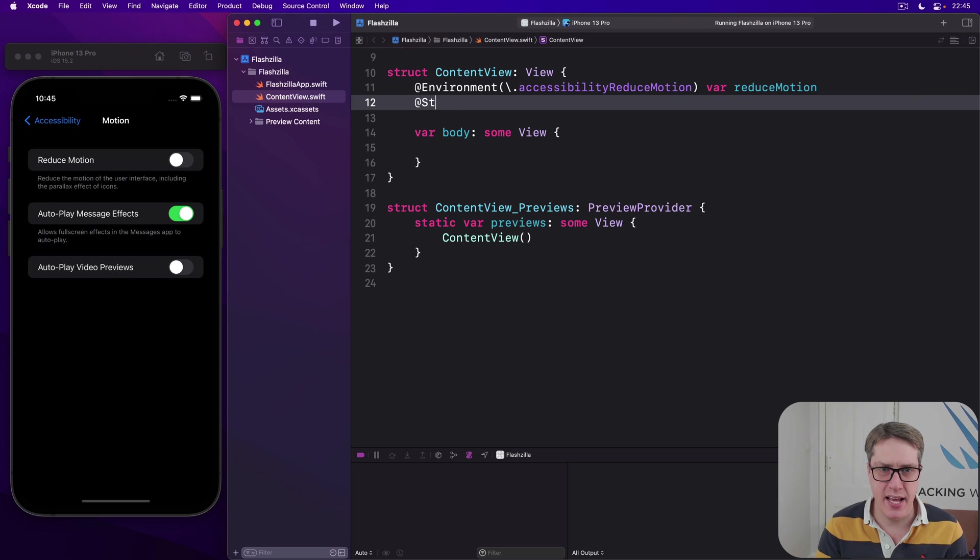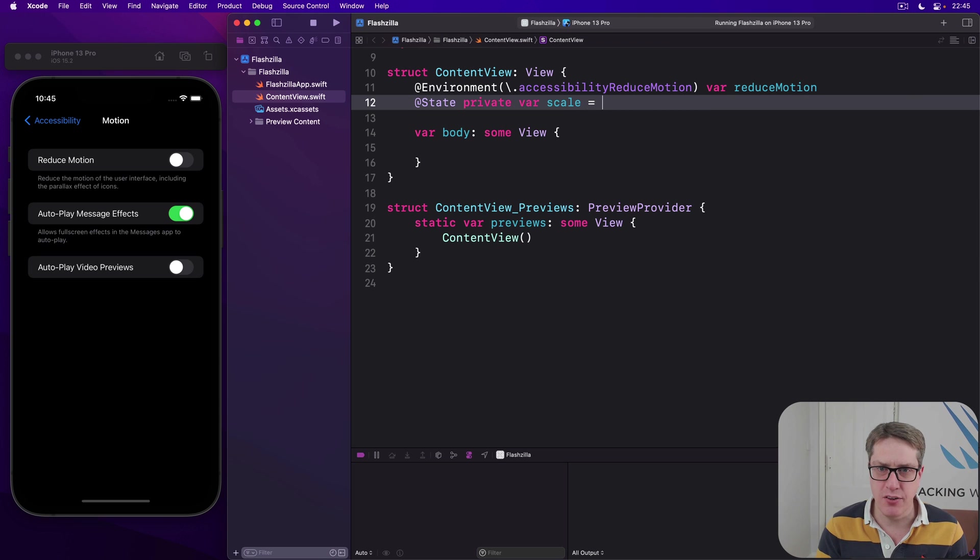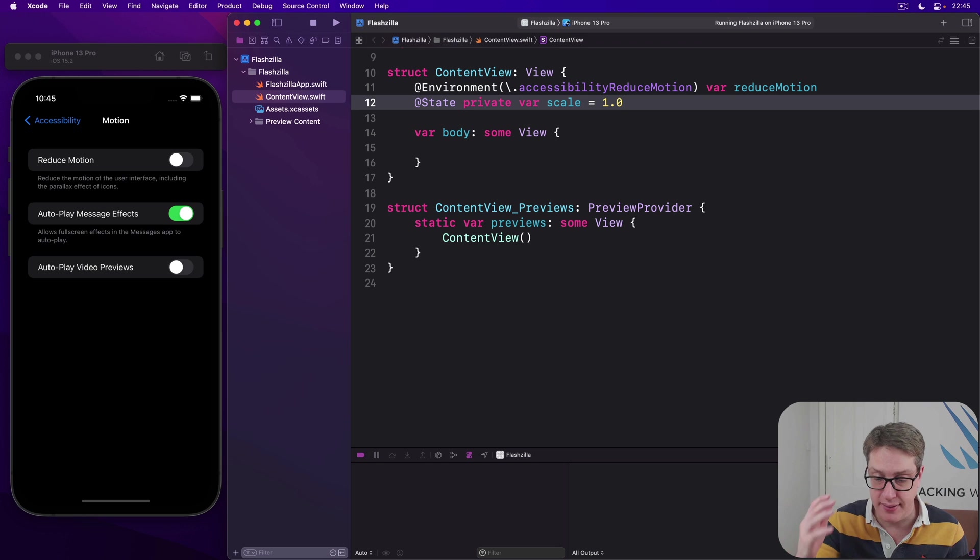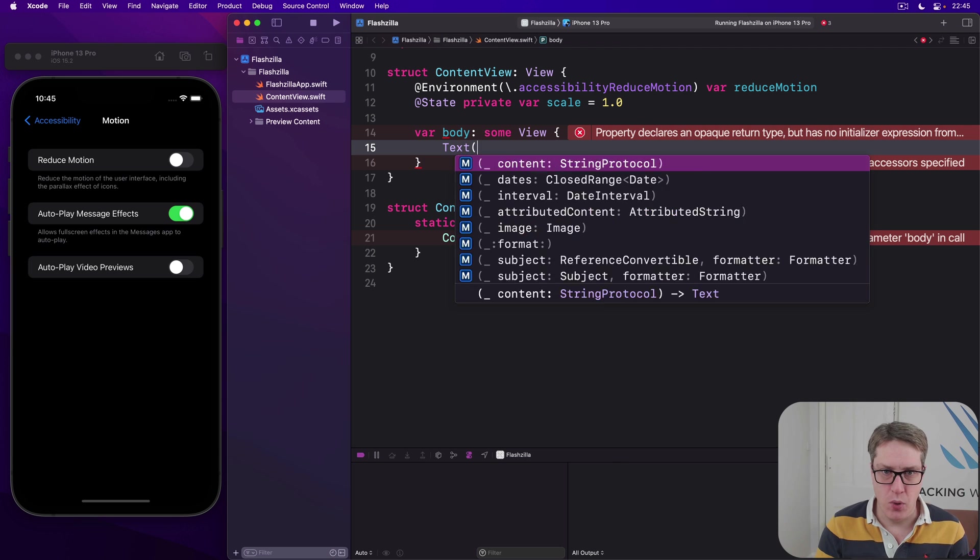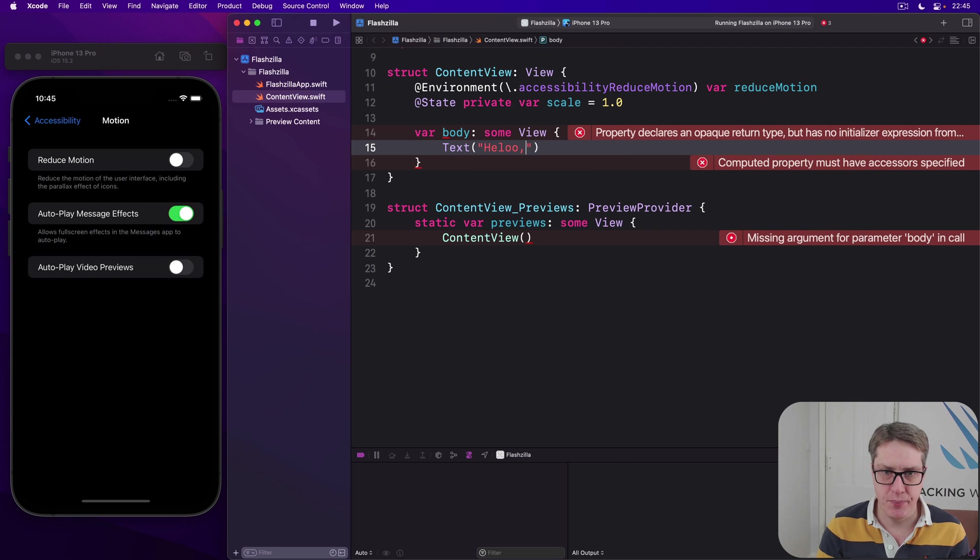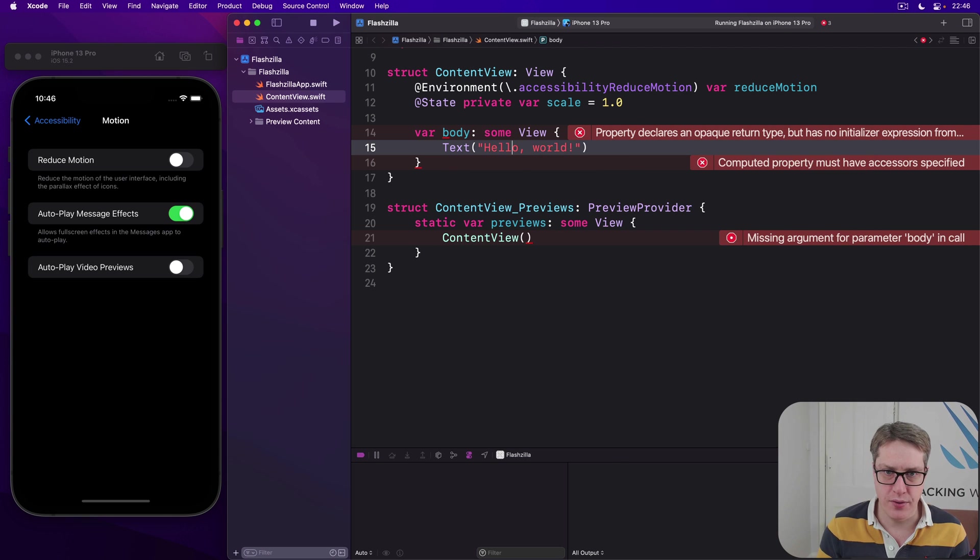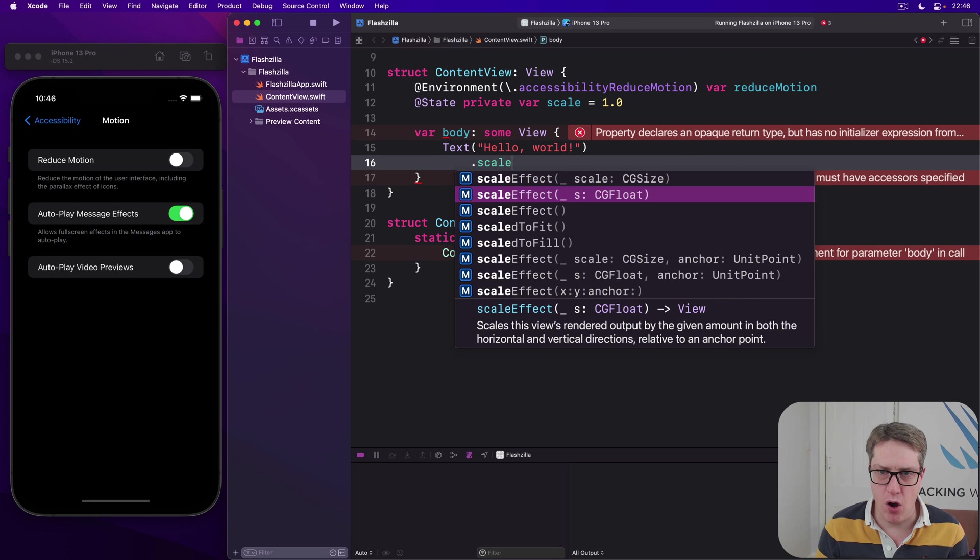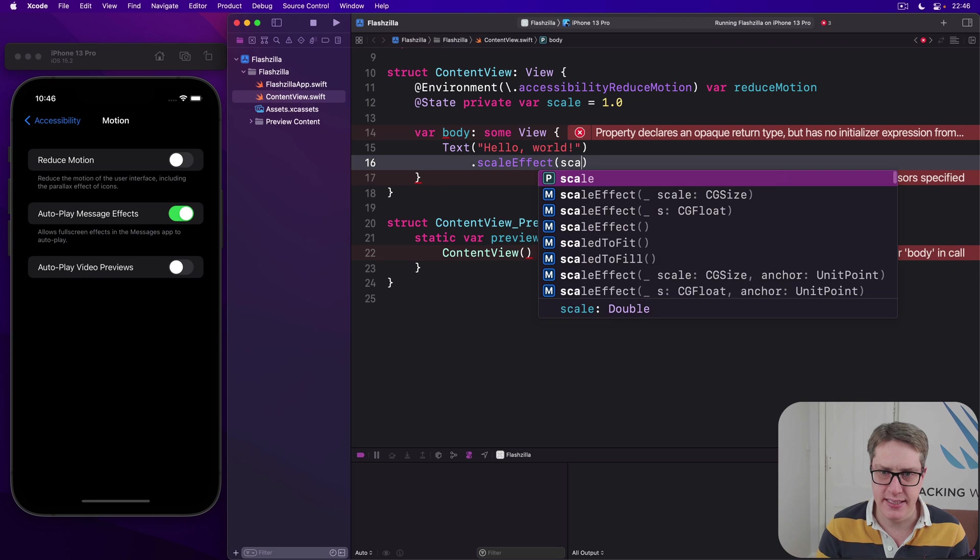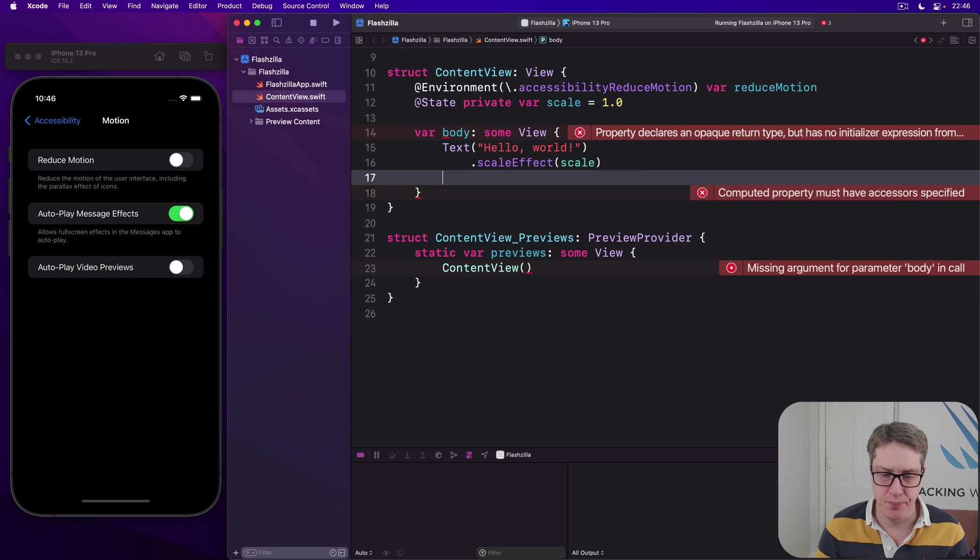Then I'll say there's an @state private var scale of 1.0. That will scale around up and down to do things. Inside here, we'll do text hello world again. How about just hello world Hudson? There we go.